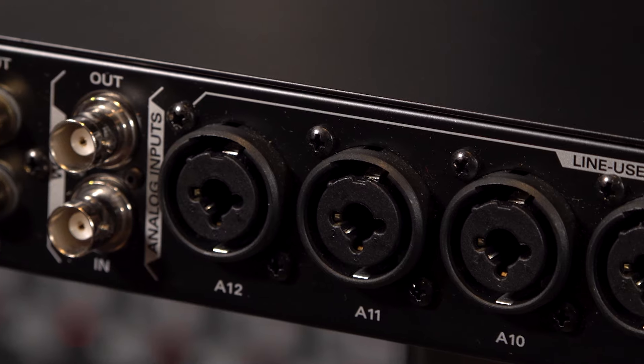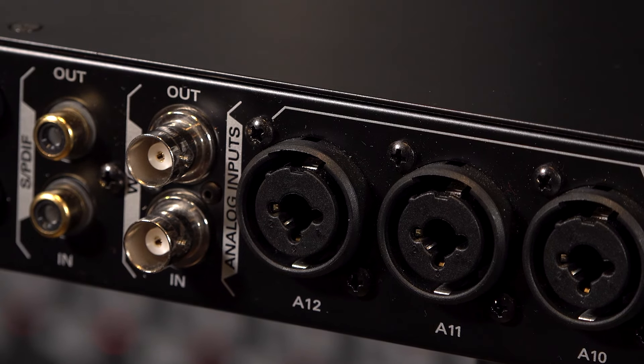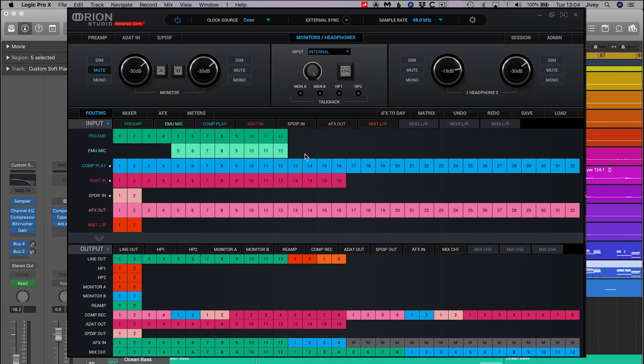I'm going to show you how to route the 12 mic pres of the Orion Studio to the first 12 channels of Logic Pro. Think of this as your first steps in configuring your interface.